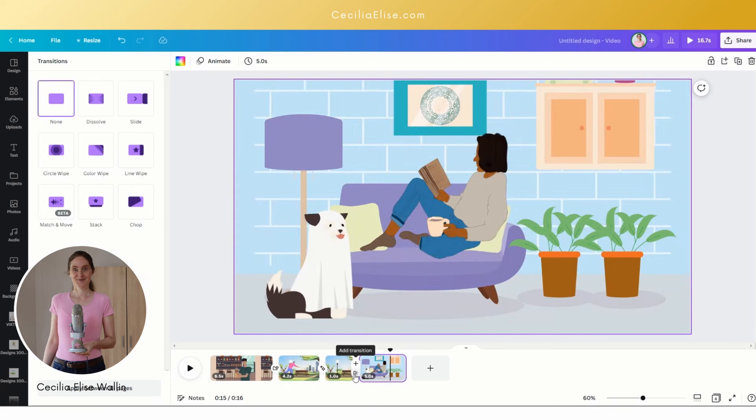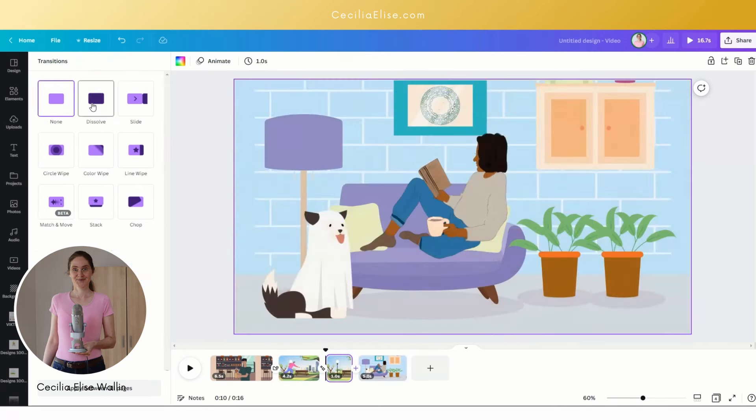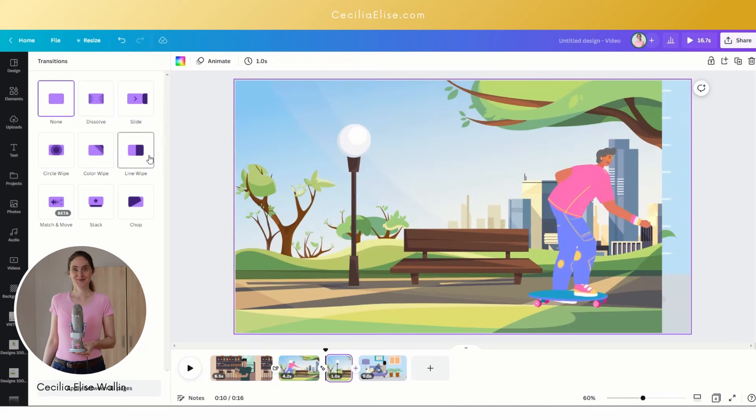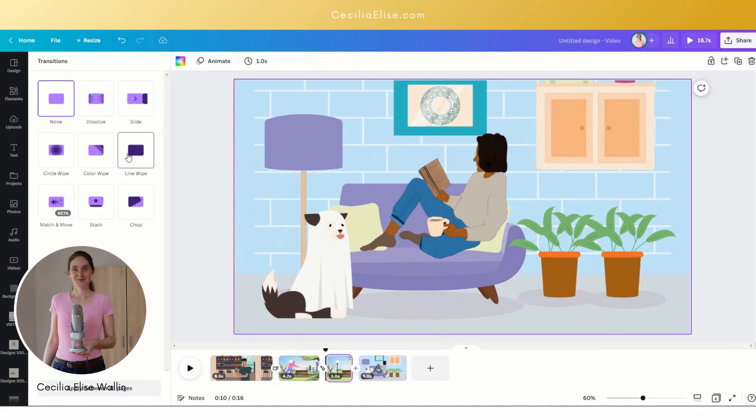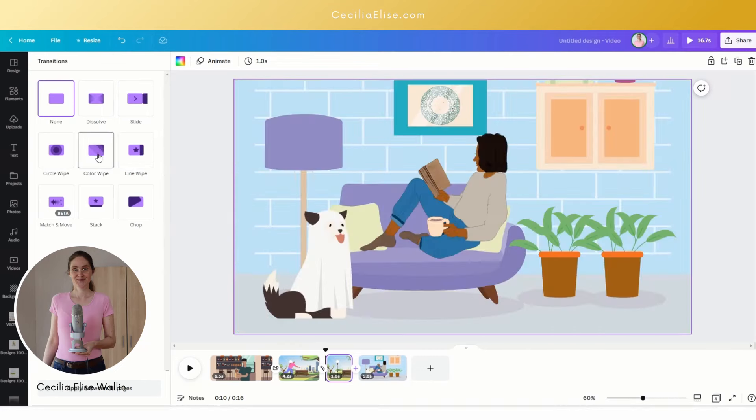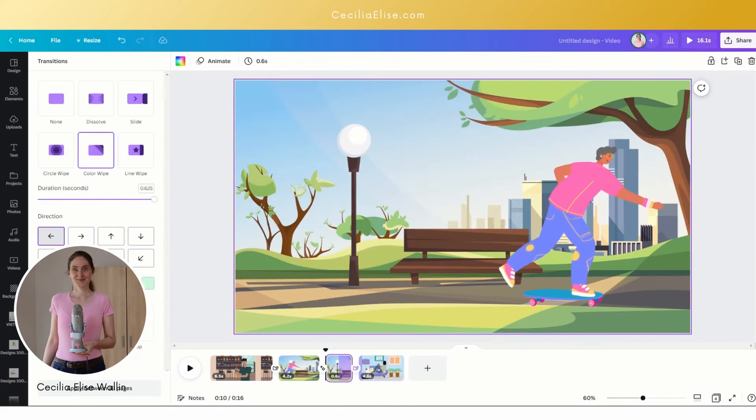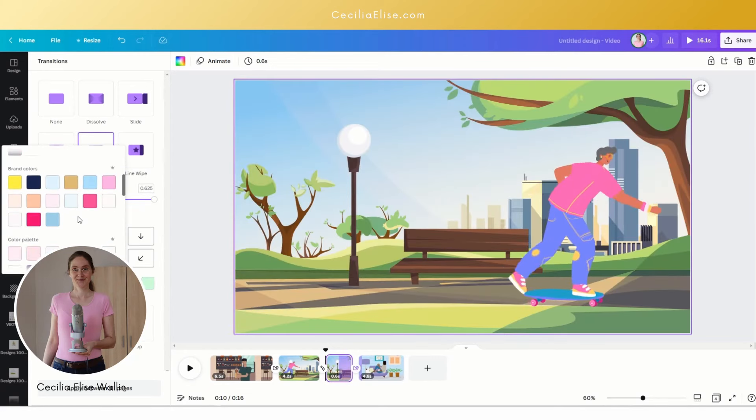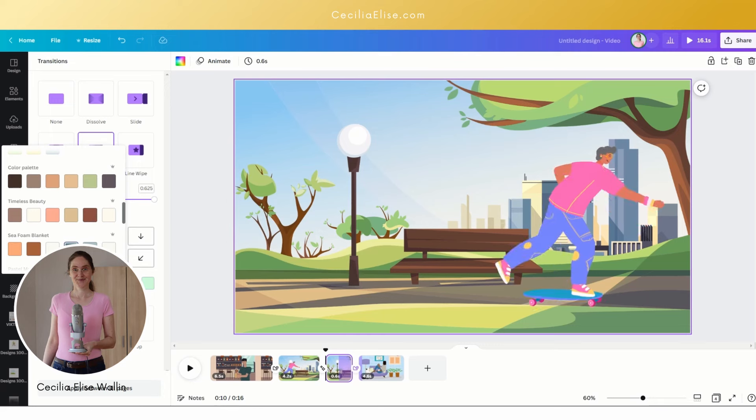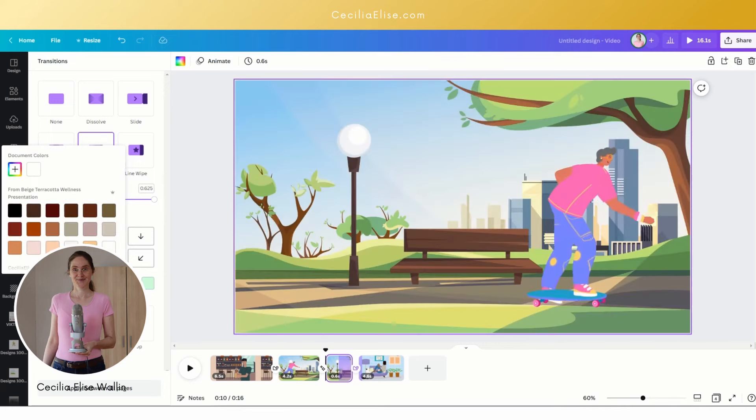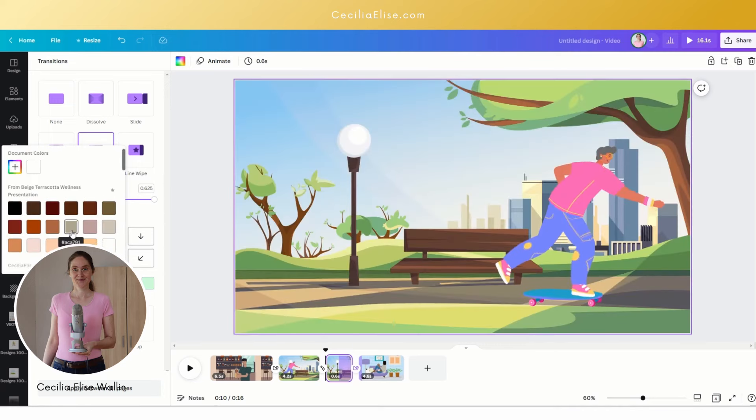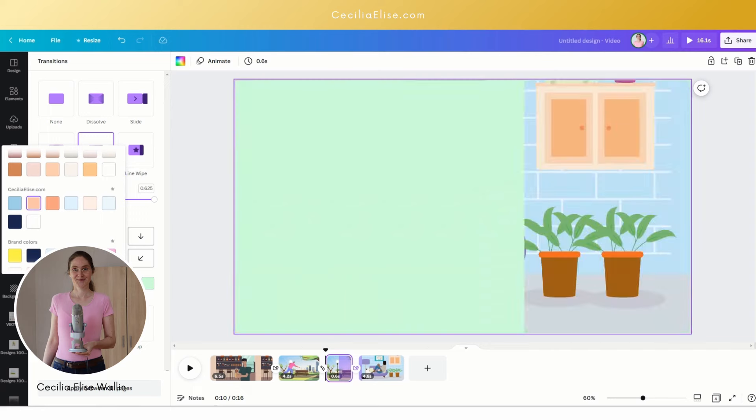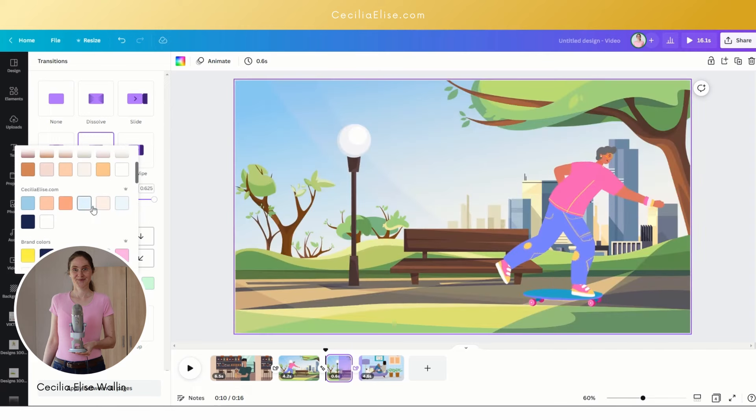The last transition can be maybe slide or maybe line wipe or maybe a color wipe again. We can change the colors of the color wipe here to any colors, so we can maybe change to some colors like this.